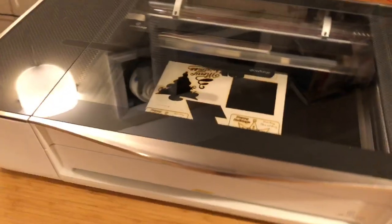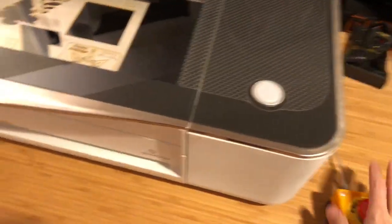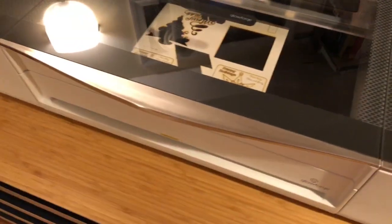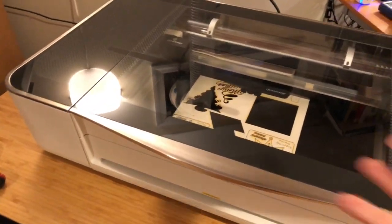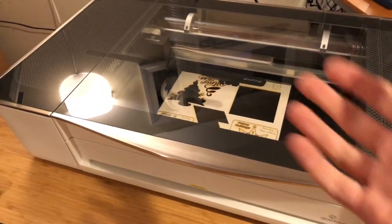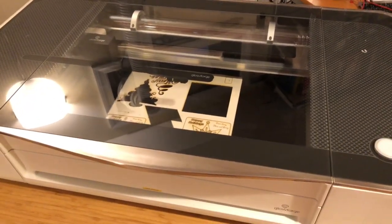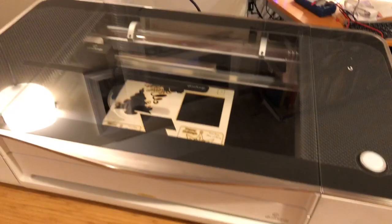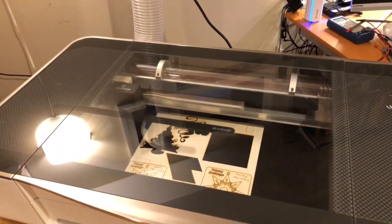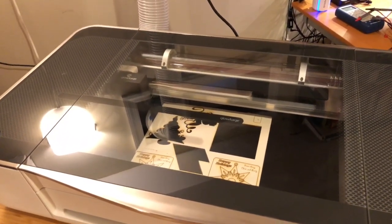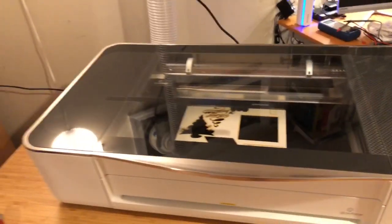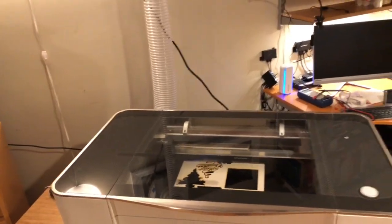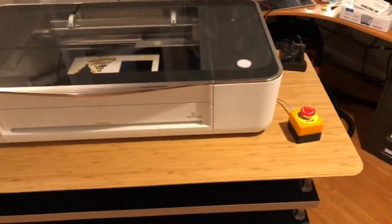So in the event that there were an actual sort of emergency type situation, I could hit this, let the Glowforge stop. Maybe I even want to continue to have the exhaust for 10 or 15 seconds, and then it'll power off on its own. And it just, you know, not necessary, but kind of for fun.